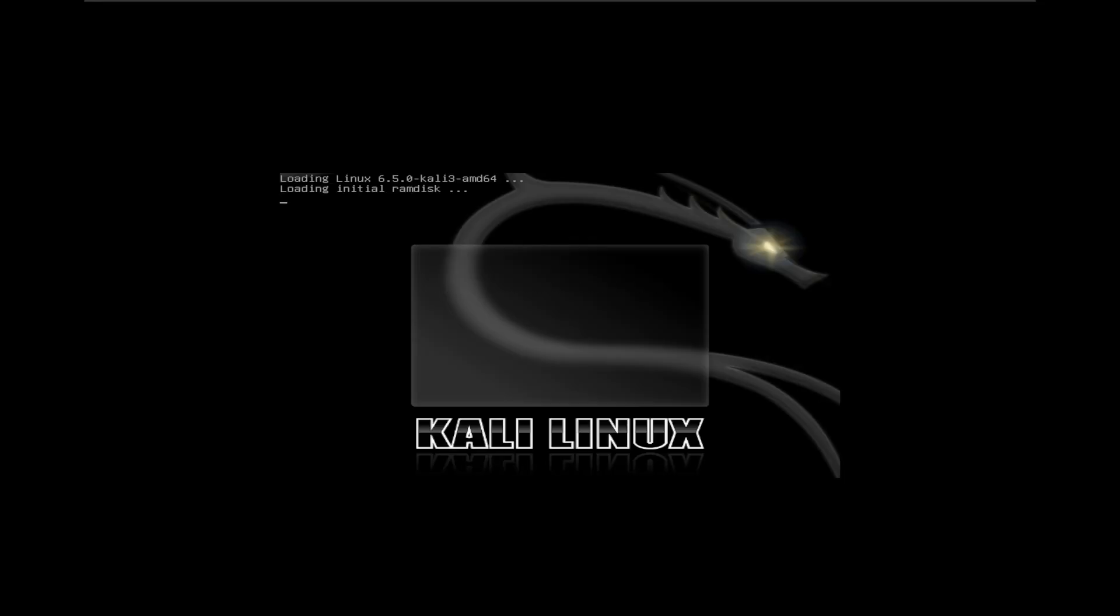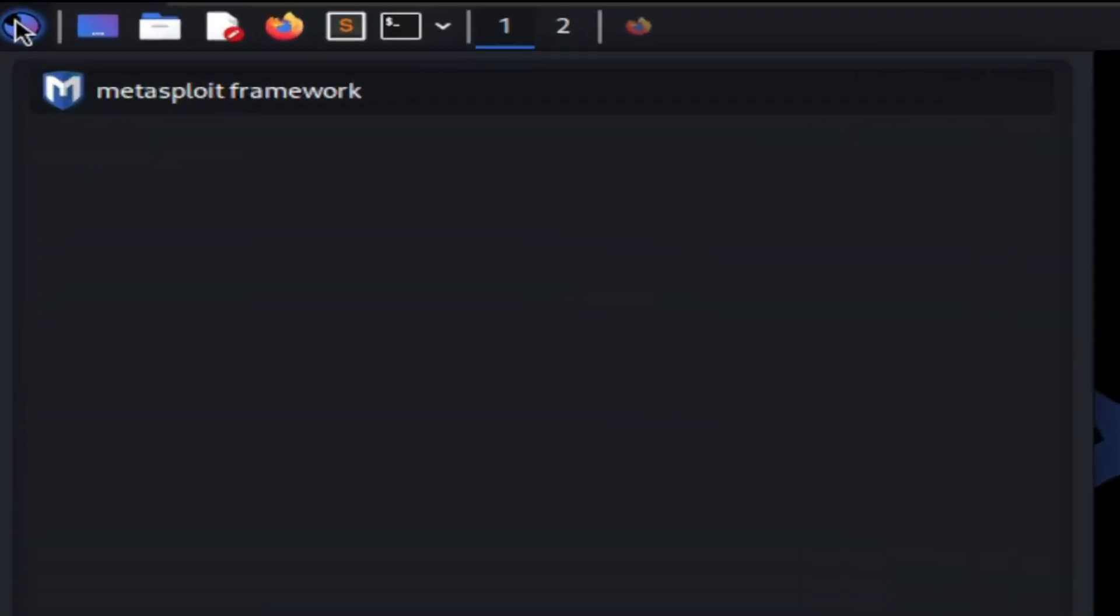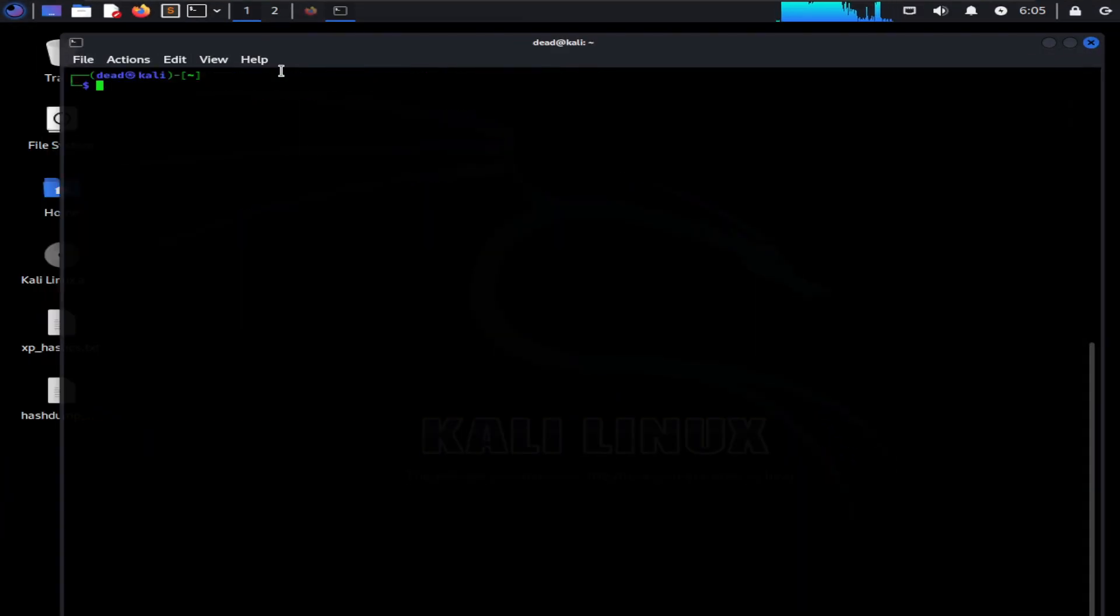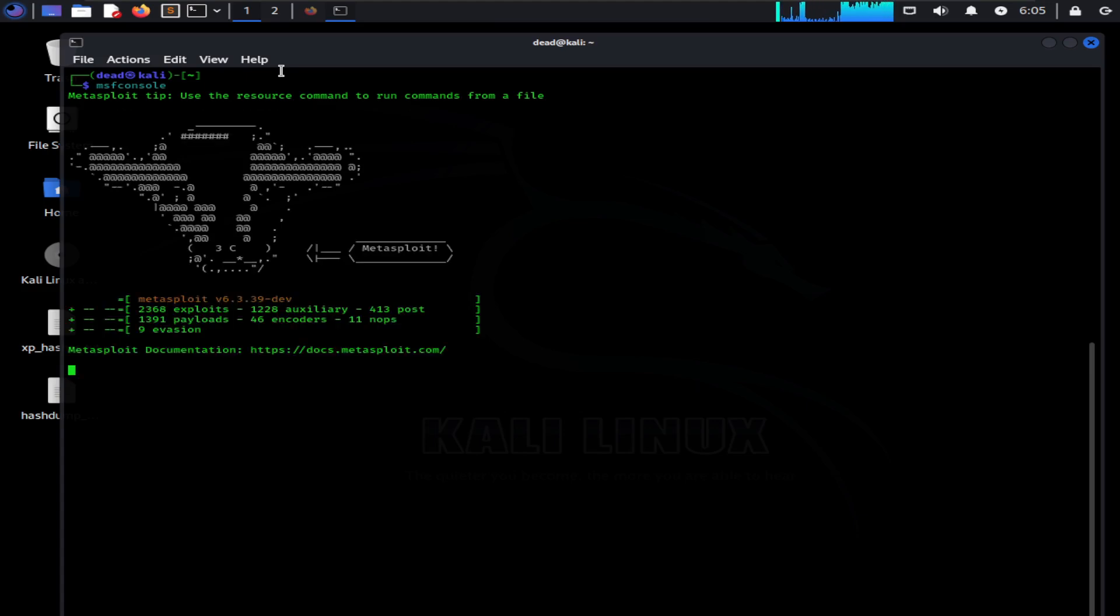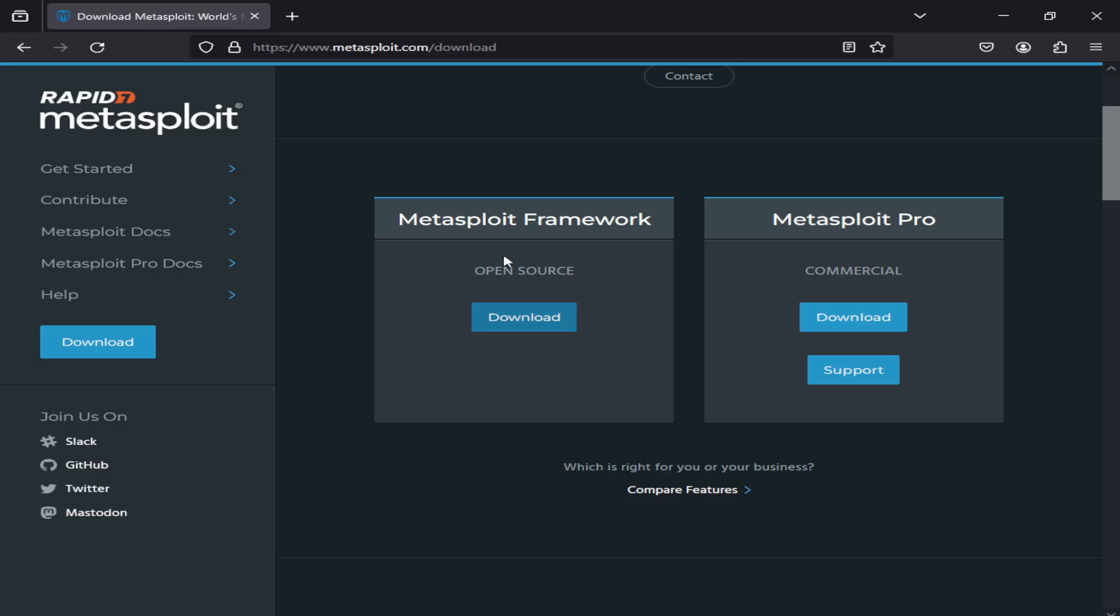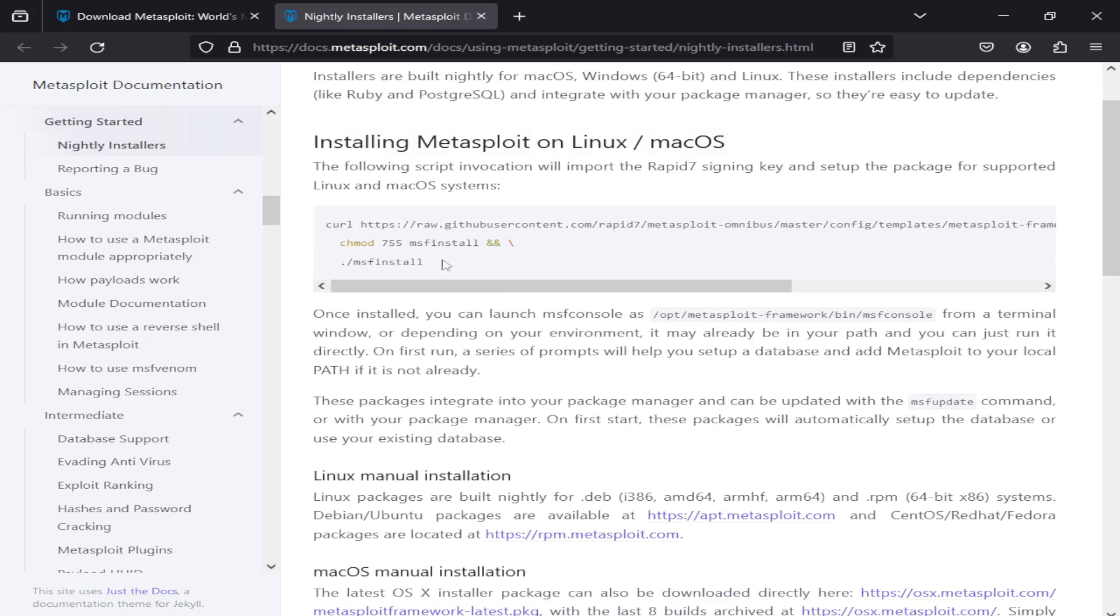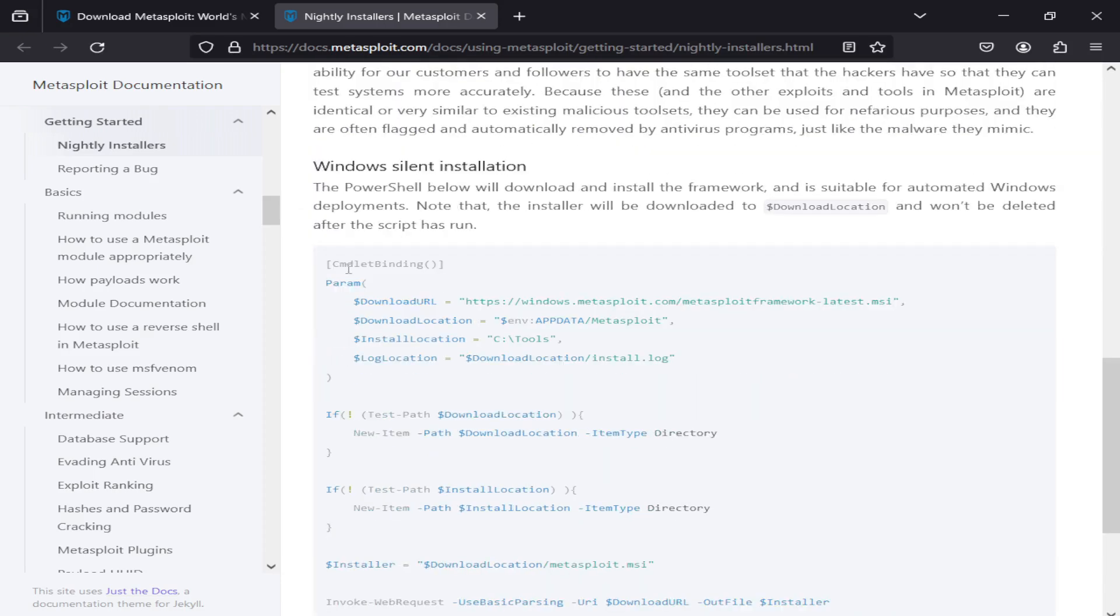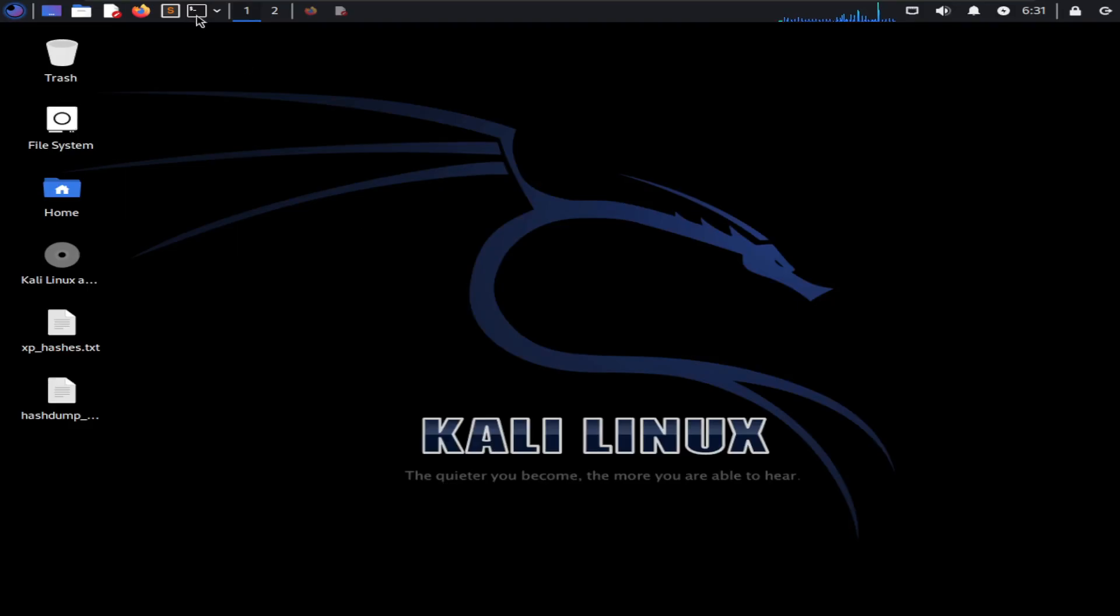If you are a Kali Linux user, you do not need to worry about installing Metasploit as it comes pre-installed with Kali Linux. All you need to do is open your terminal and type MSF Console to start using Metasploit. If you are on some other operating system like Windows or Mac OS, you can easily download and install it by going to Metasploit's official website.